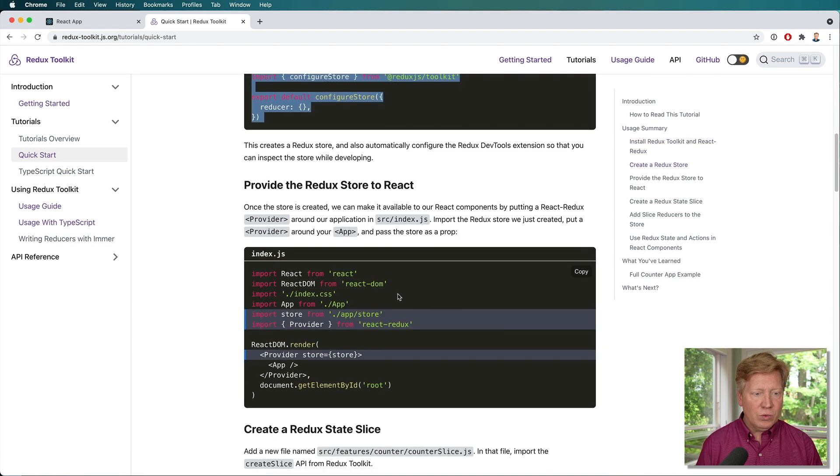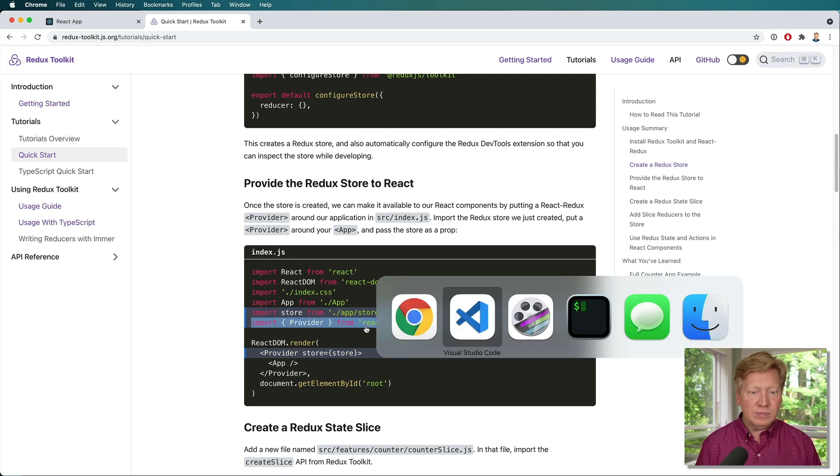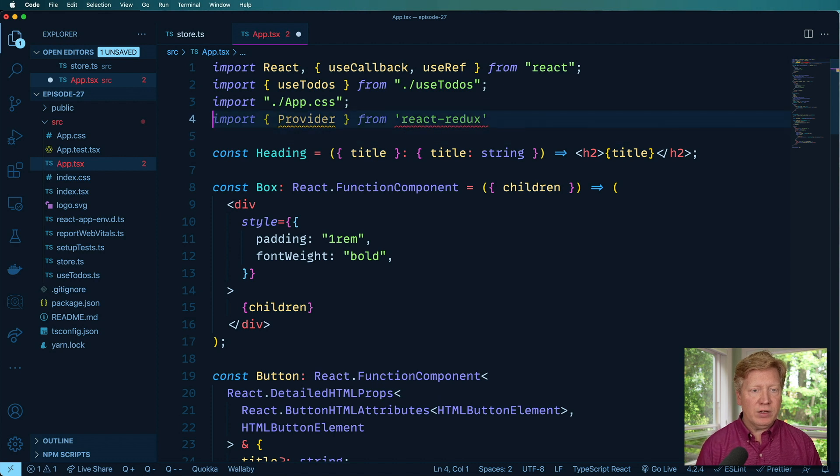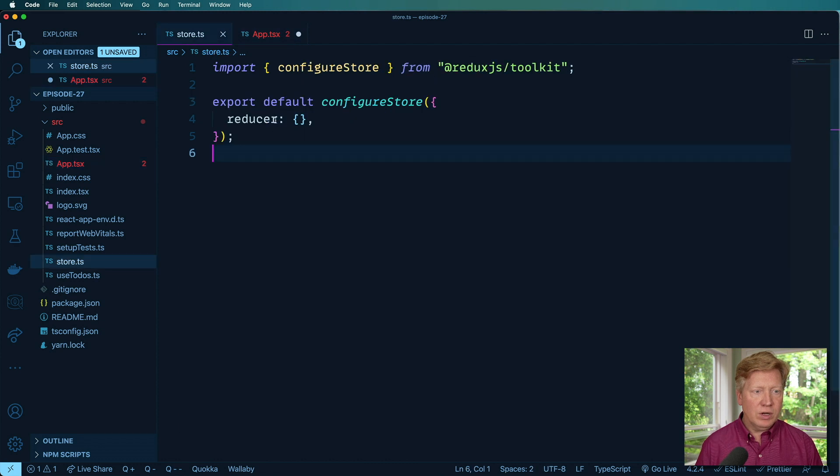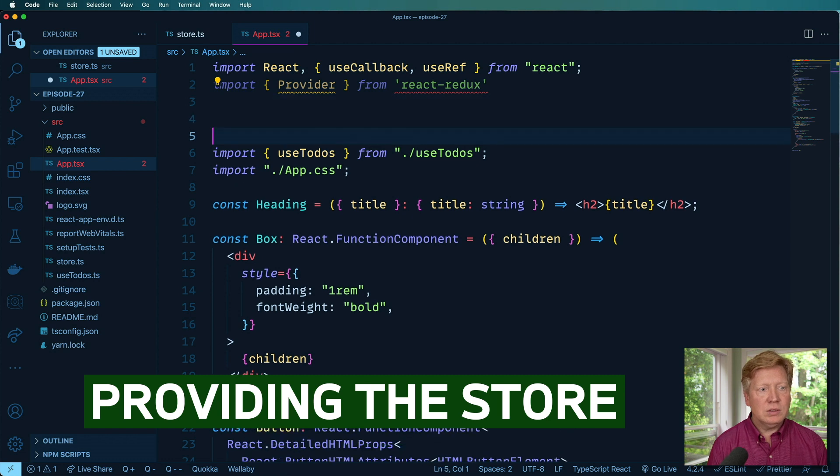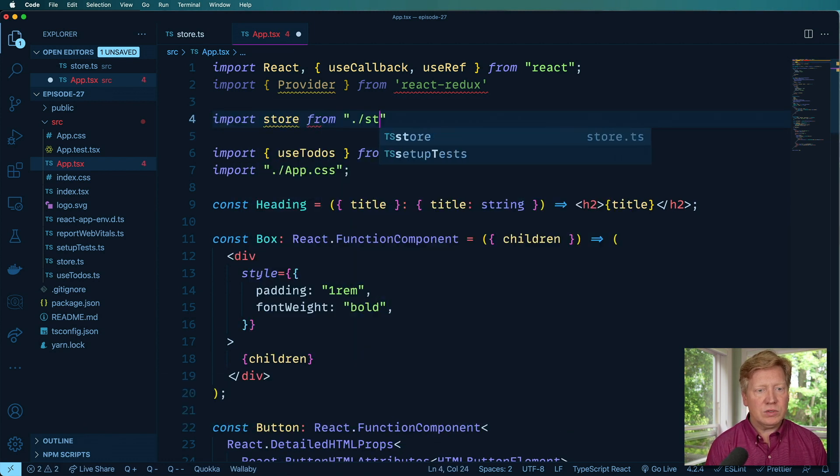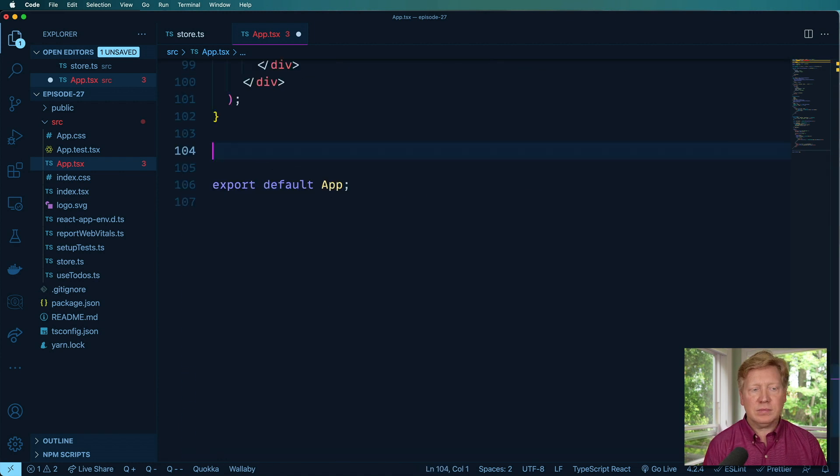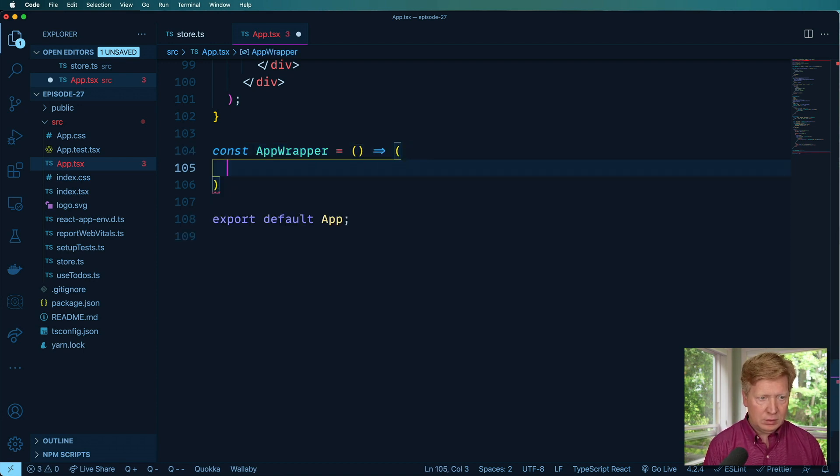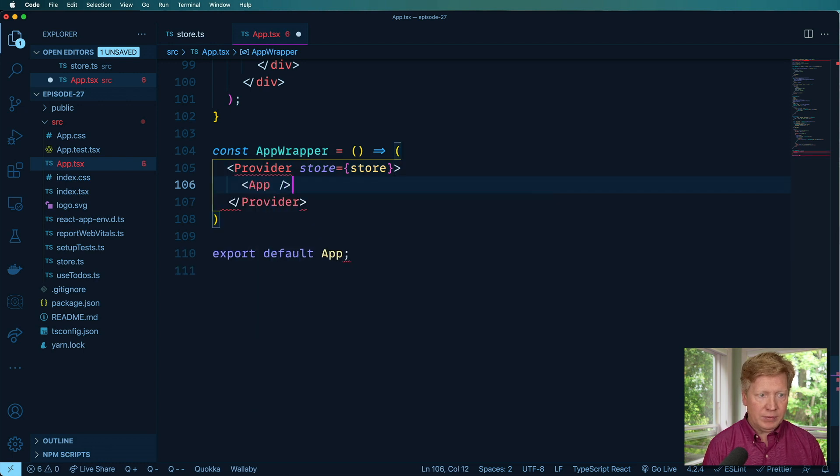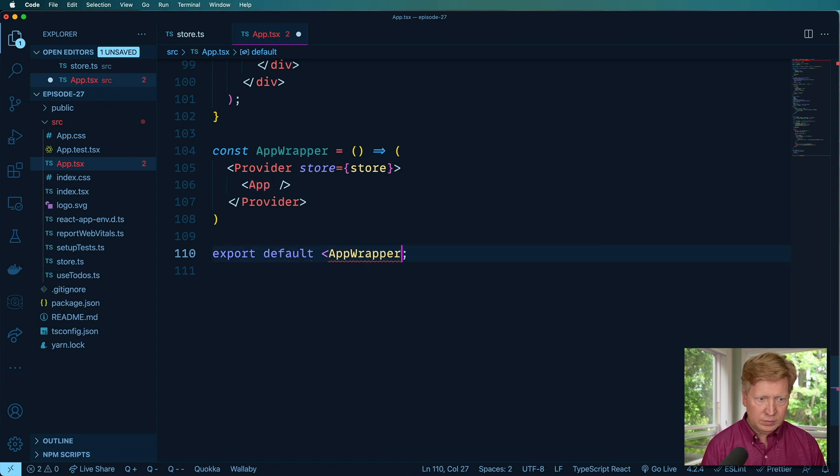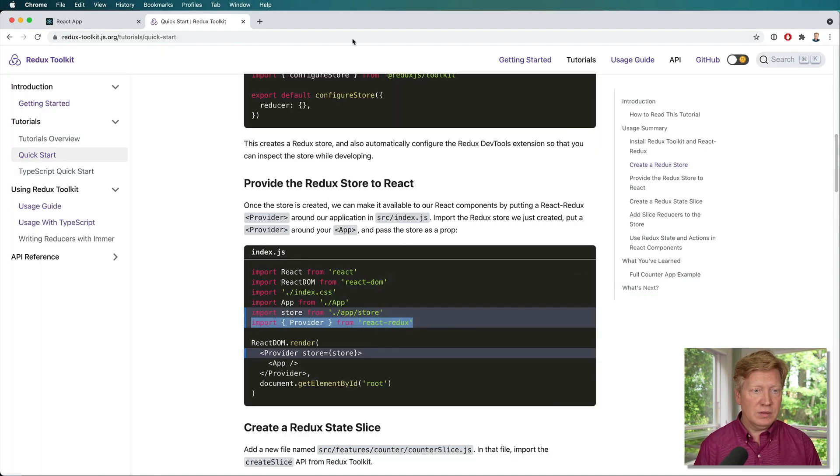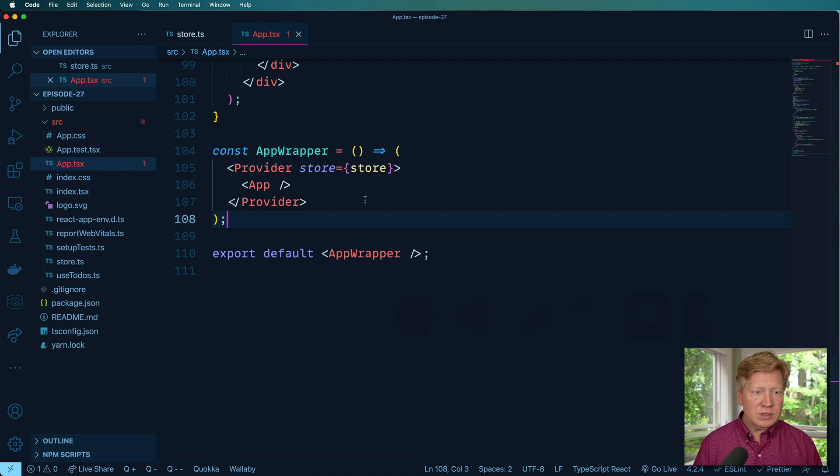Alright, so what do we need to do? We need to go and add that store to our app. So let's go and bring in provider. So go back over here to app.tsx, we'll bring in provider from react redux, and we'll bring in our store from the store. So that's already exported. So import store from store away we go. Cool. Let's take a look, see if this works.